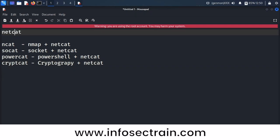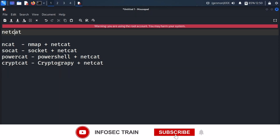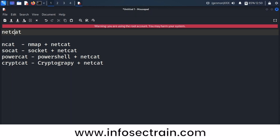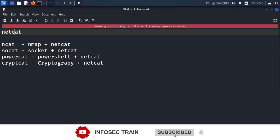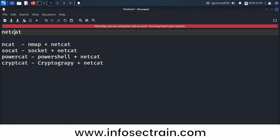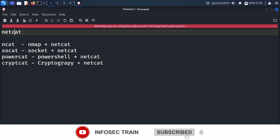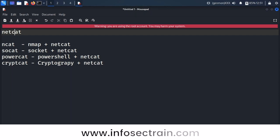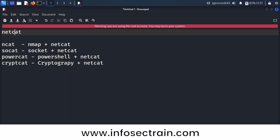Using netcat you can send and receive data at the same time. Netcat is used by both administrators and hackers. Administrators use netcat to establish or troubleshoot network connections, while attackers use the same netcat to make a reverse connection.